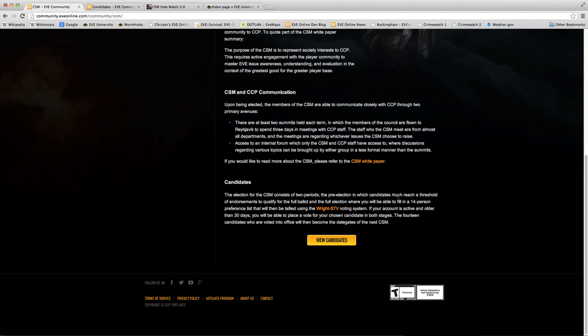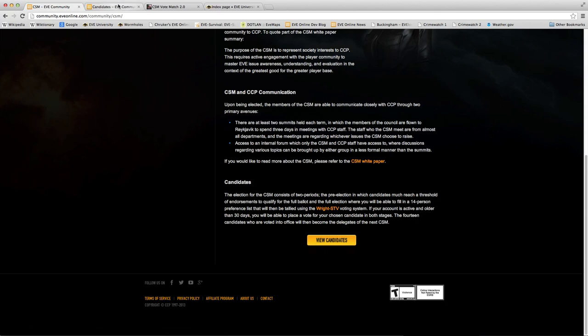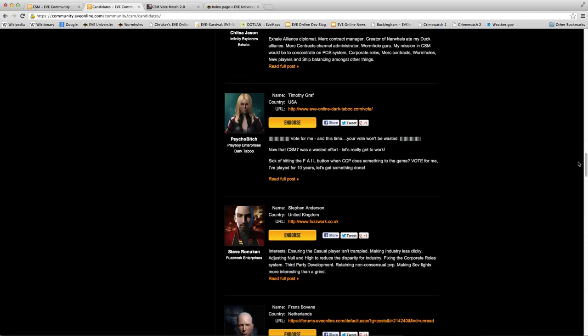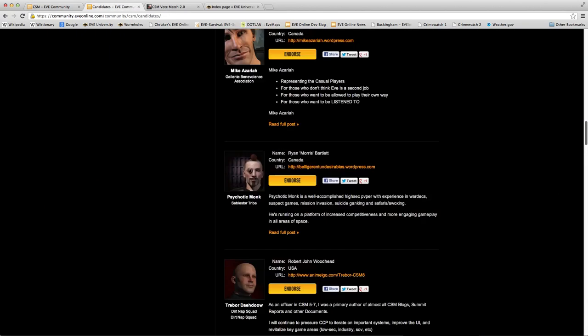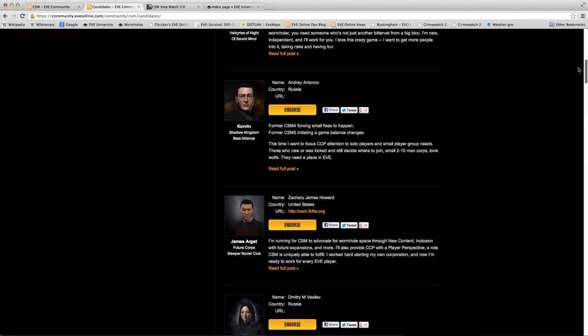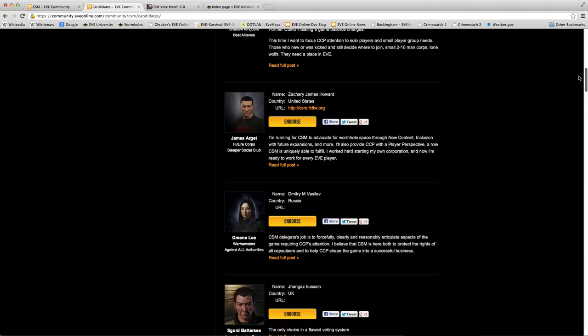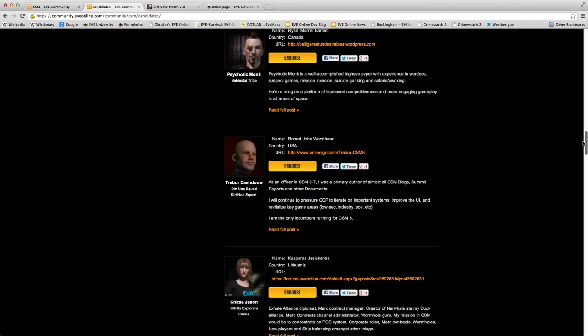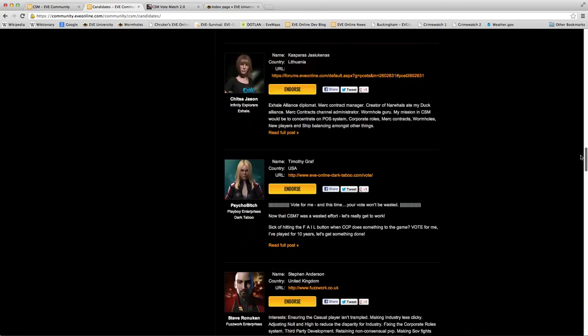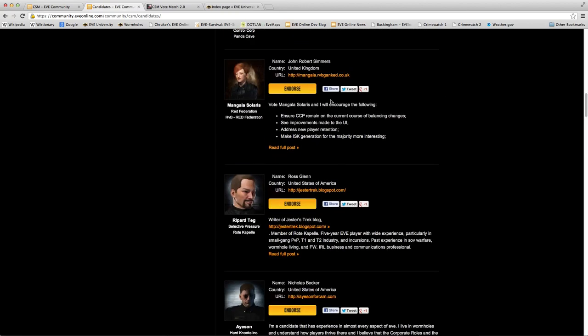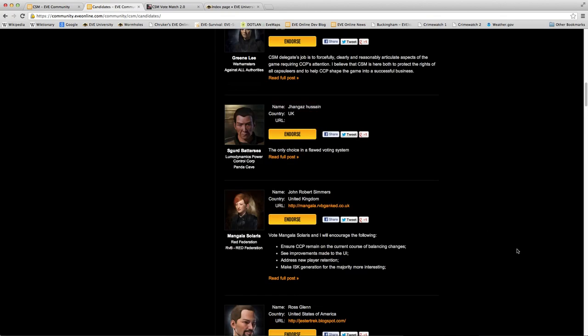So if you click on the View Candidates button, you will be asked to log in to the eveonline website. And after login, you will be taken to a page with a list of all the candidates, as well as links to their candidacy announcement threads. You can also click on the endorse buttons to endorse a particular candidate for the pre-election phase.